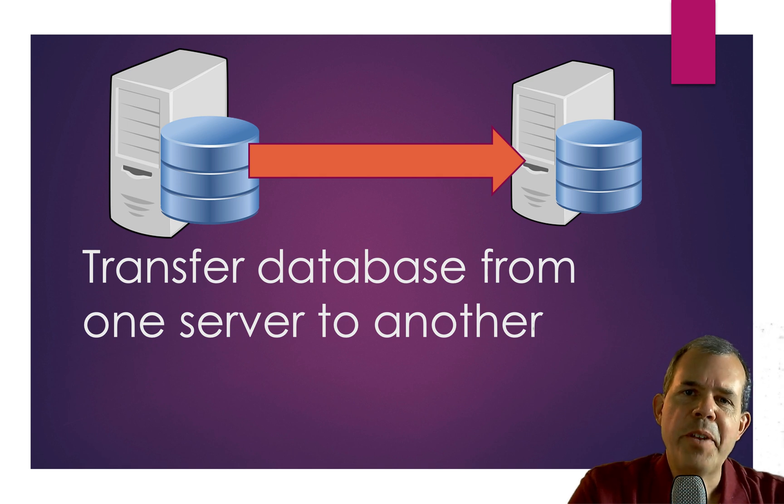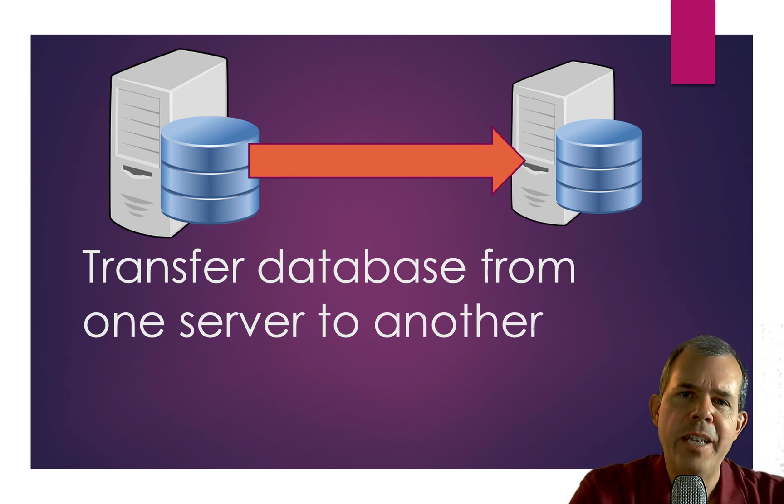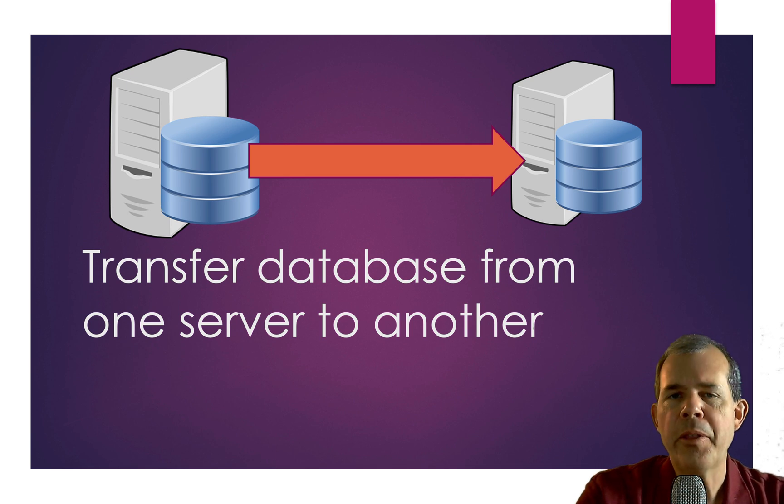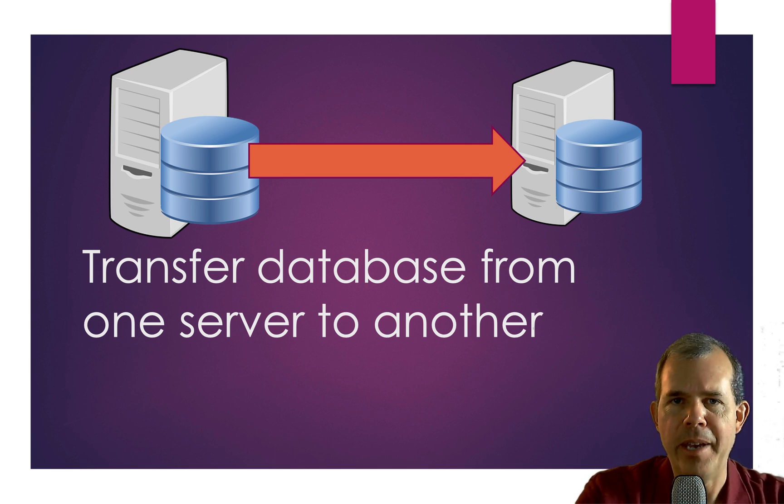Hey, what's up? In this video, I'm going to show you how to transfer data from one database in one server to another server using an export command.